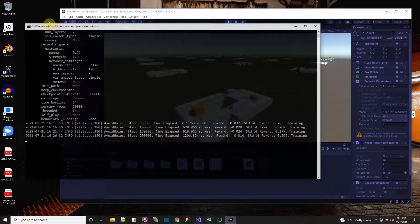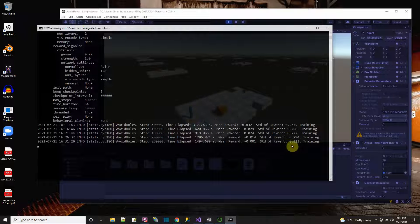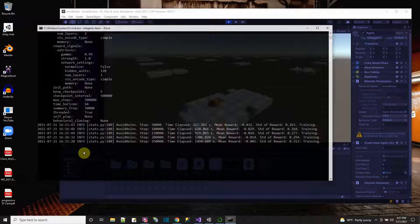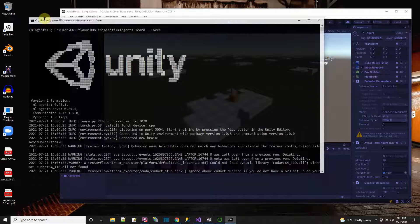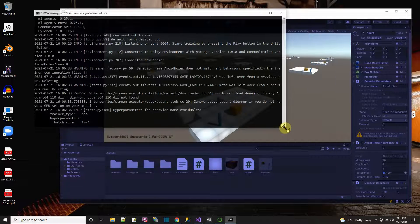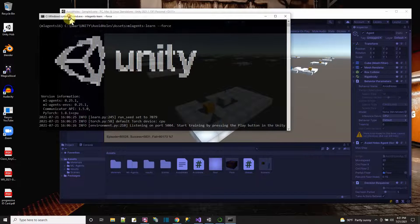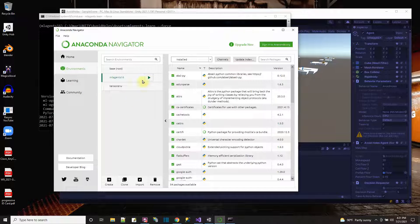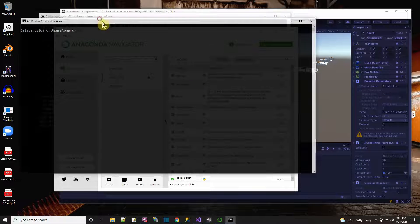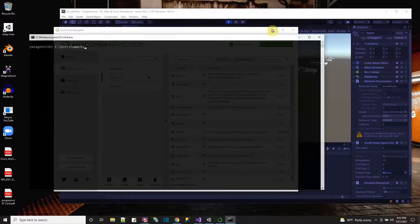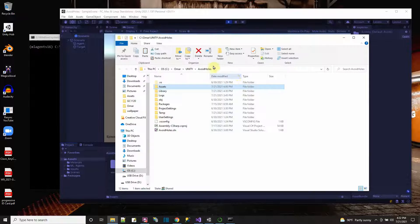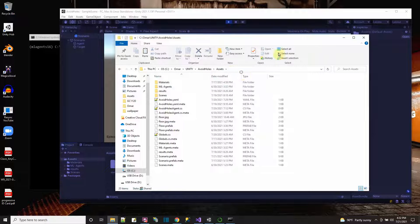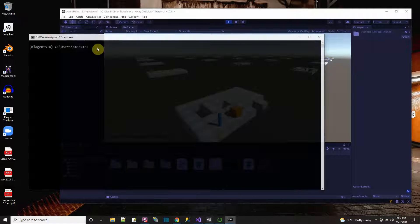Another thing you can use to see how the training is going — other than the text messages printing out — is TensorBoard from TensorFlow. To do that, this is my ML Agents 16 Python environment running in this window, and I'm going to have to open up another ML Agents 16 environment window. So let me go back to my Navigator and open up another terminal. I'll want to switch the path to be my Assets folder path as well — go into Assets and copy that address, then change directory to that.